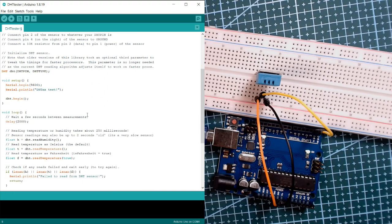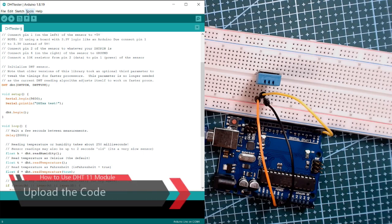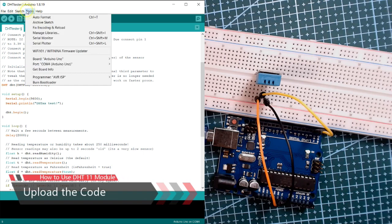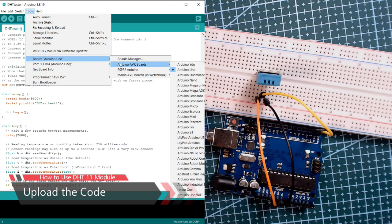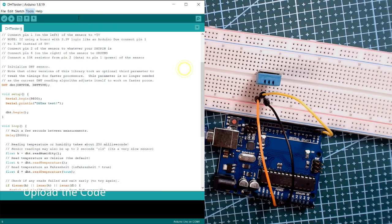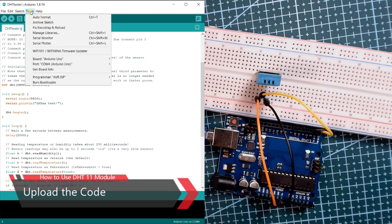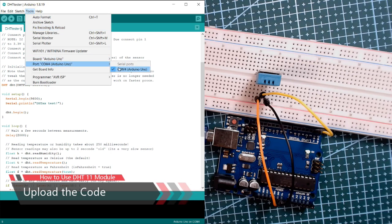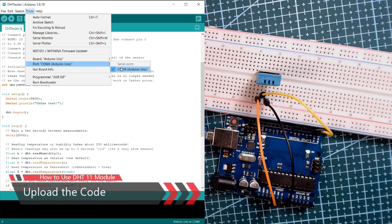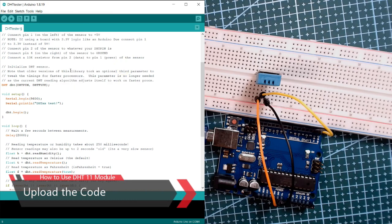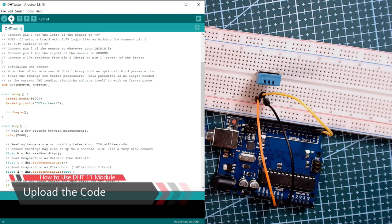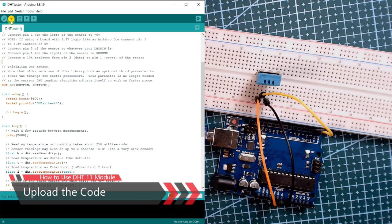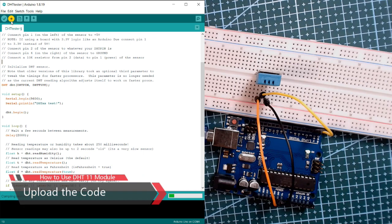To upload the code we're going to click on tools, select the board Arduino Uno, and then select the port of our Arduino Uno. In our case COM4. After that we're going to click on upload and then we'll wait a little.